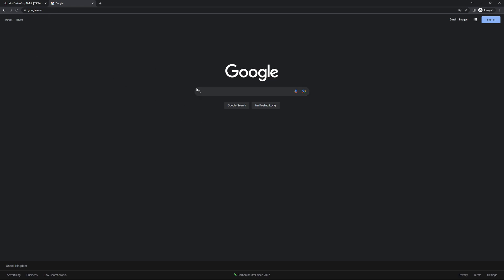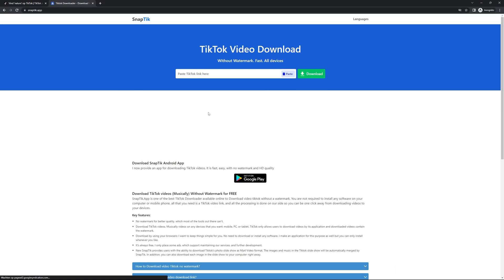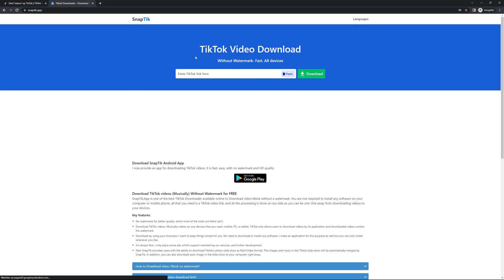Next, open Google and search for TikTok download. Once you see the search results, choose the website snap-tick.app. I will provide the link in the description.